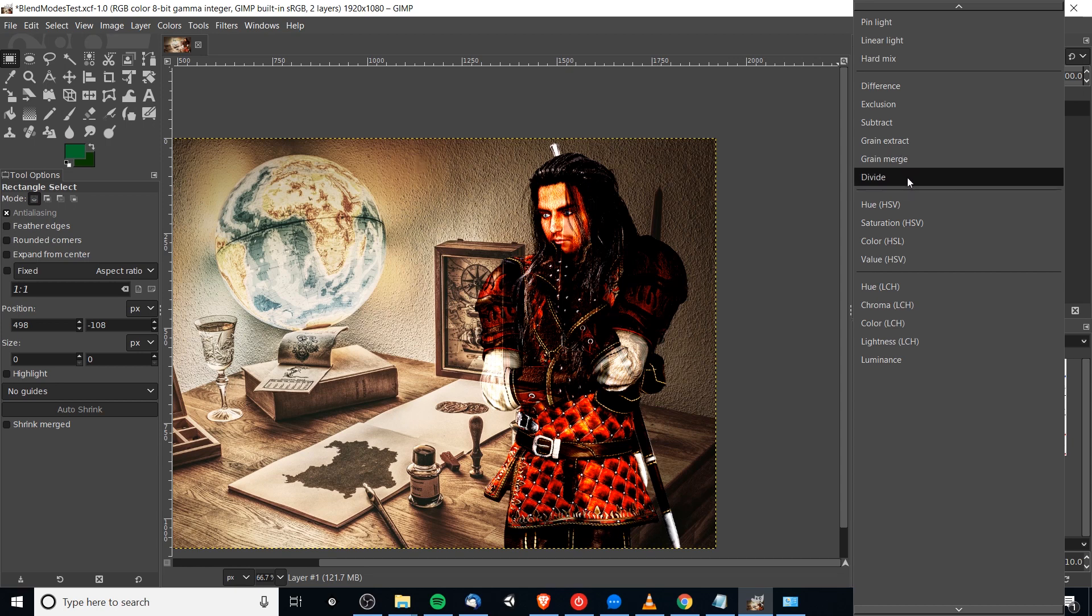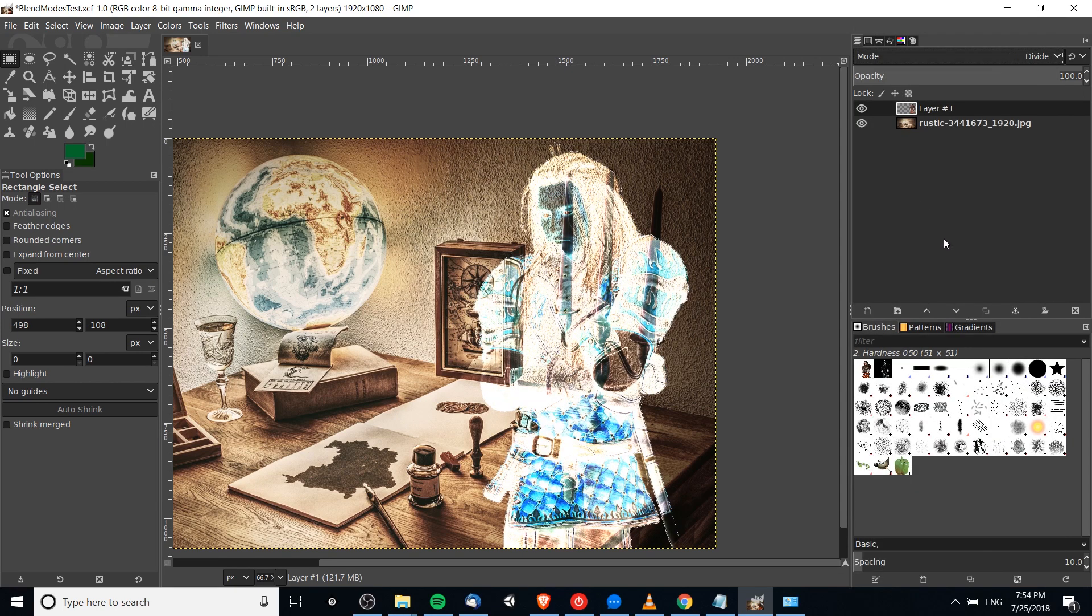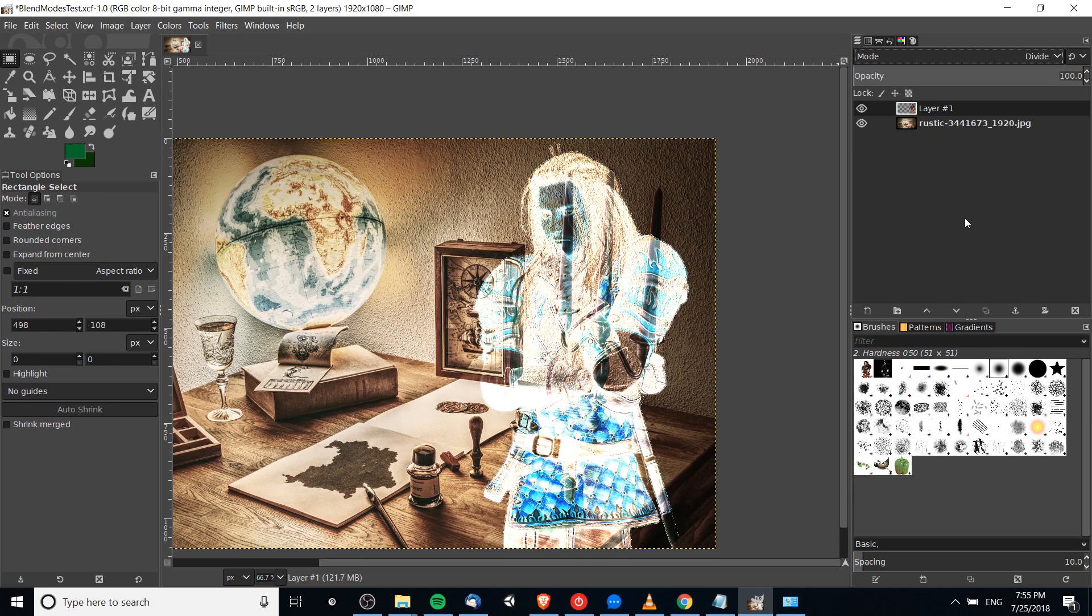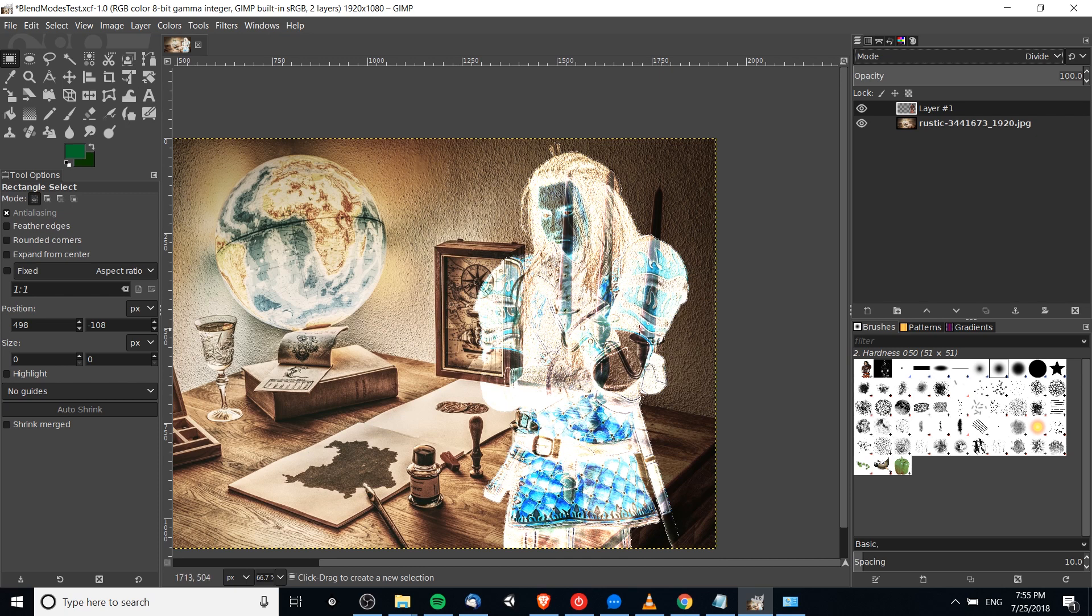Another one I'm a pretty big fan of is Divide, because Divide gives you a really cool ghostly look. Just guessing how this works mathematically, dividing the first color by the second color—if you're talking about color on a scale from 0 to 1 and you multiply those values together, it's actually going to increase its value or shift it more towards white. That's why you see so much white.